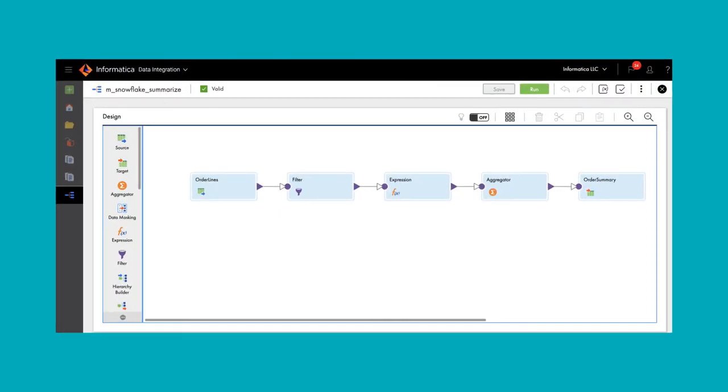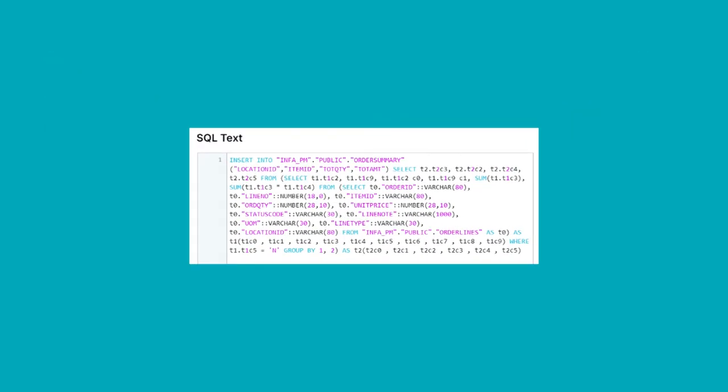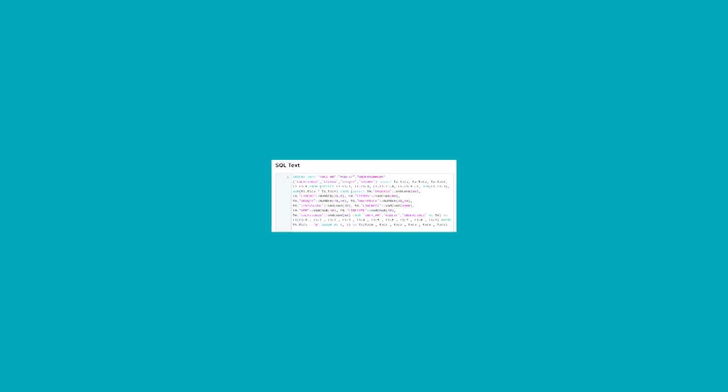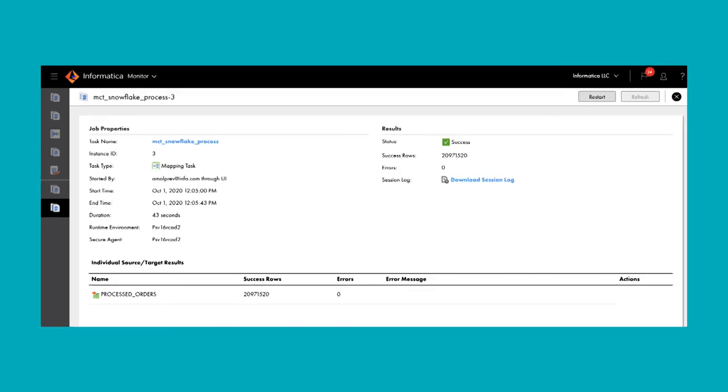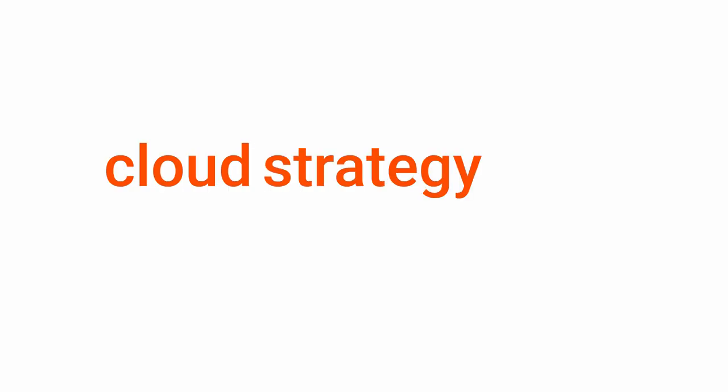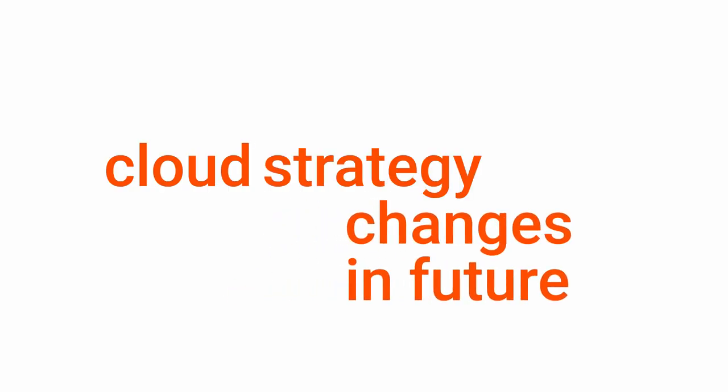Informatica's advanced pushdown optimization further optimizes execution for each ecosystem by converting mappings into native commands and SQL queries, so you can process millions of records in just a few seconds.